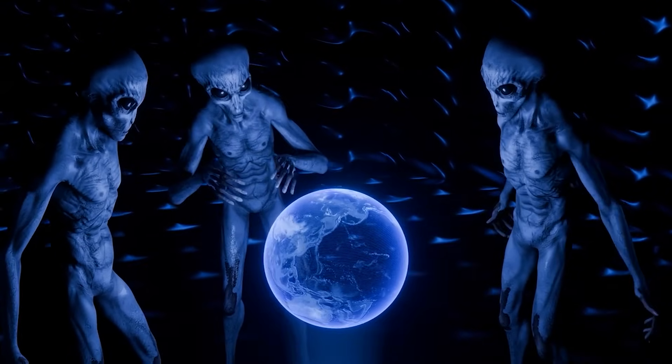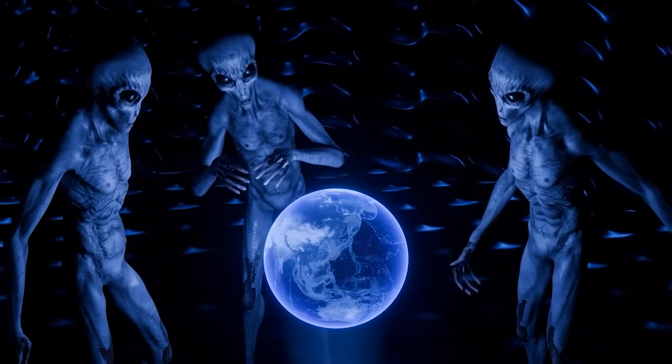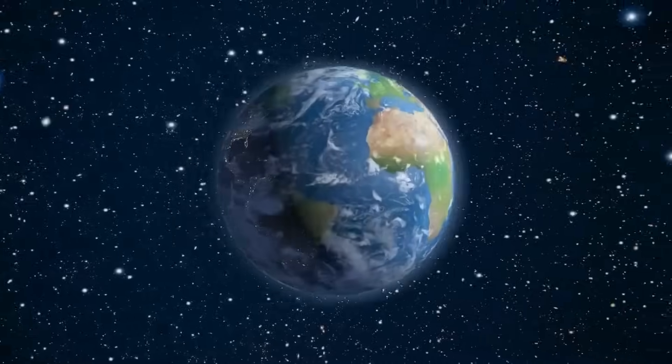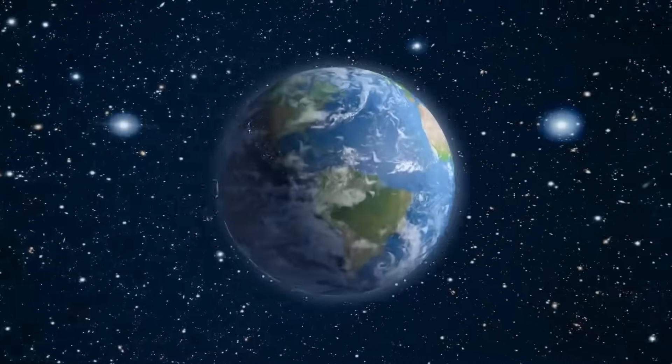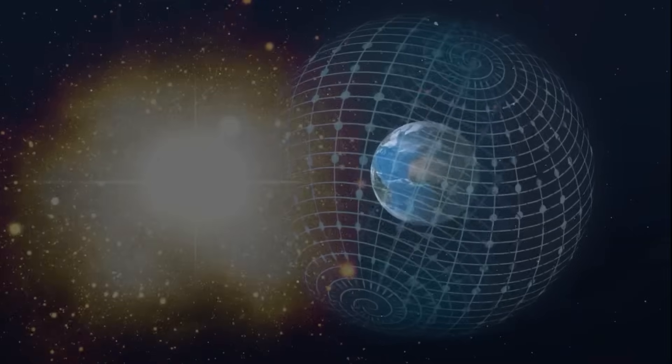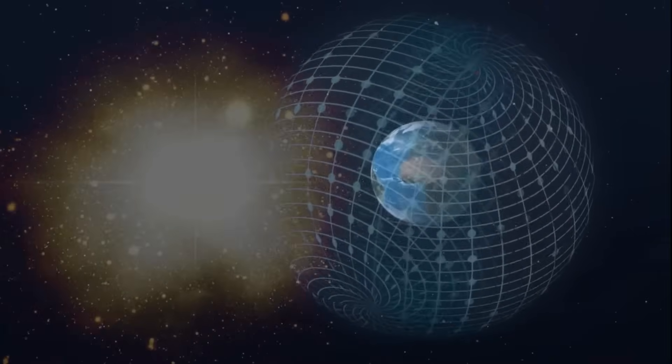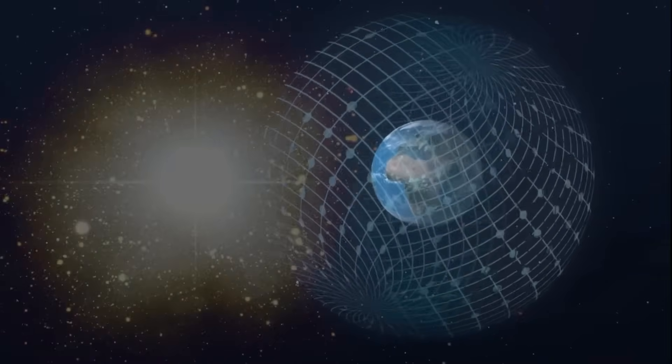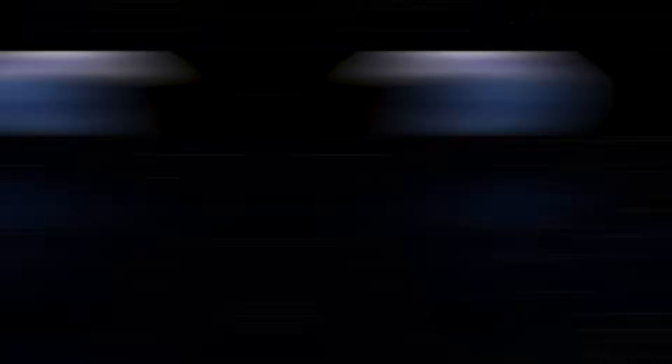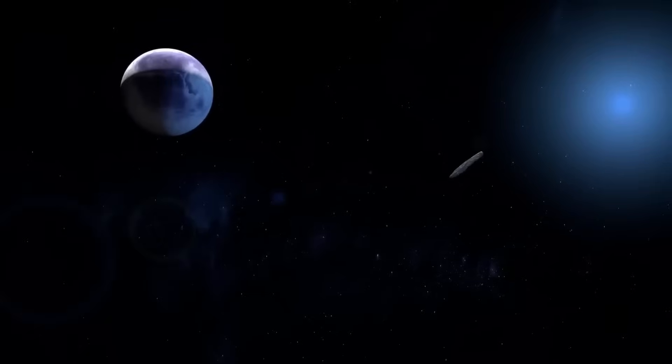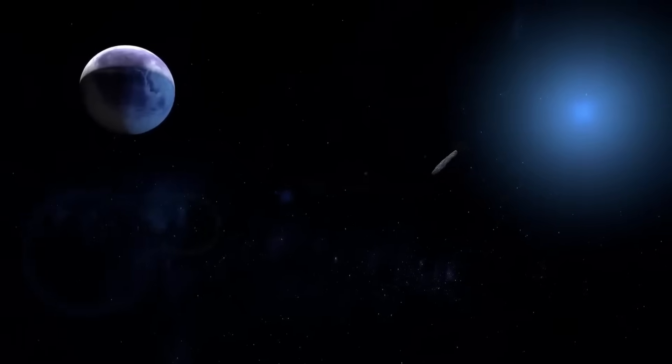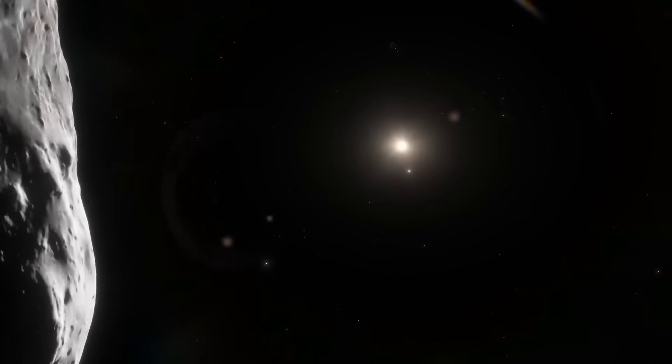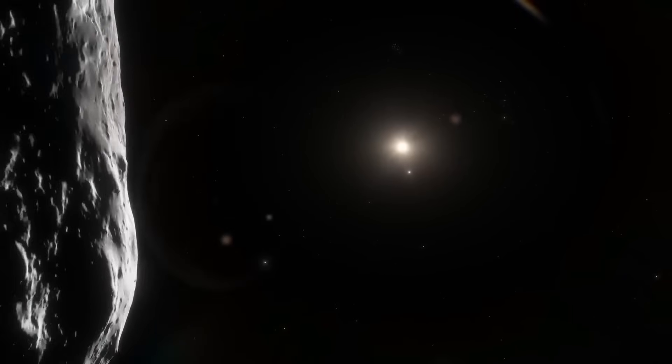No one is claiming aliens outright. The data is classified. The video is allegedly encrypted. But enough credible leaks have surfaced to warrant asking, what could be moving on a fragment of rock that has traveled for millions of years between the stars?